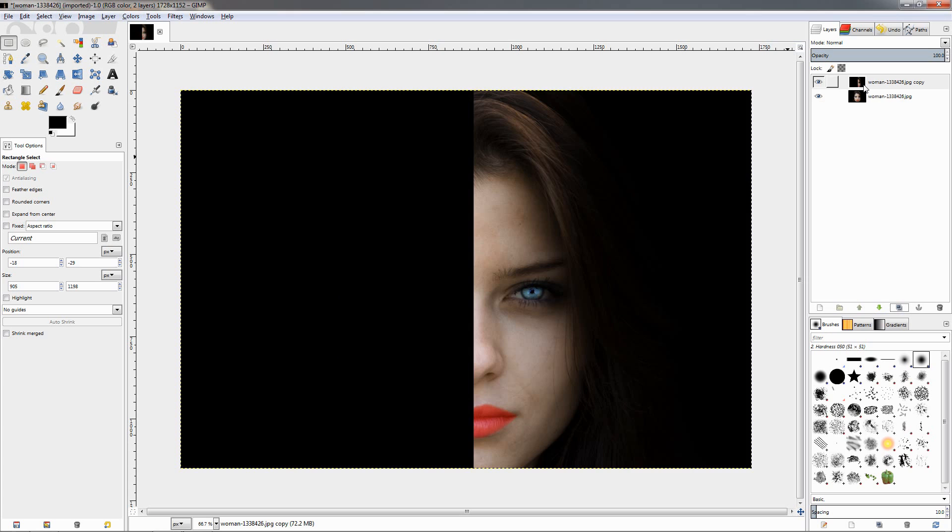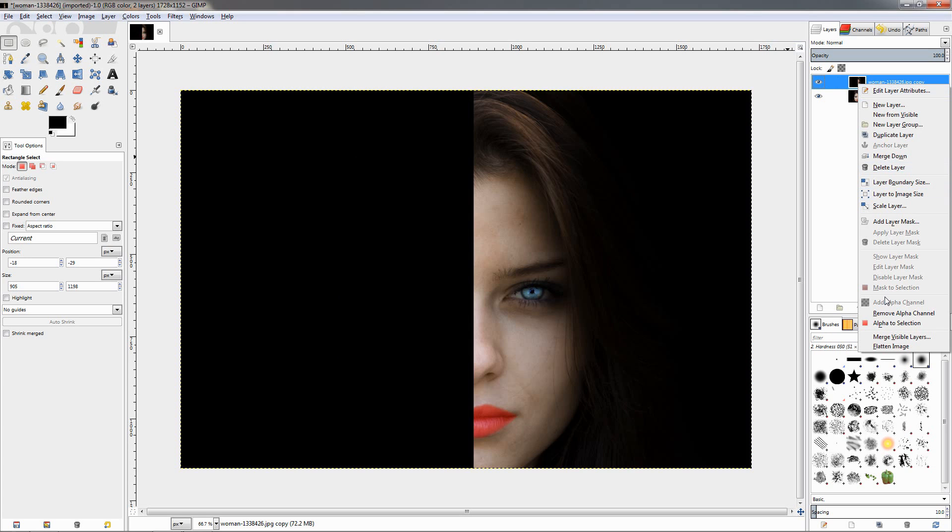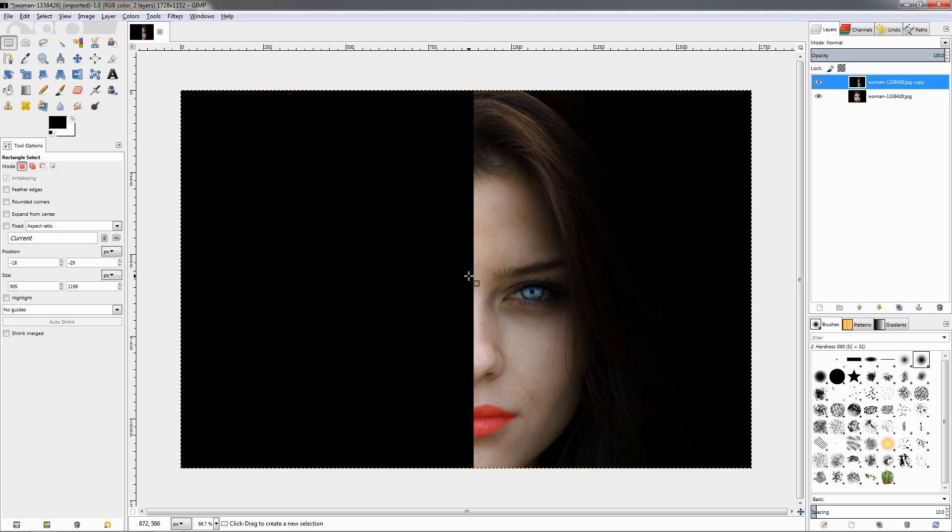Then I'll go right here on this top layer, right-click, and make sure this layer has an alpha channel. If it doesn't, click on this option. This time it's grayed out, which means it already has an alpha channel.